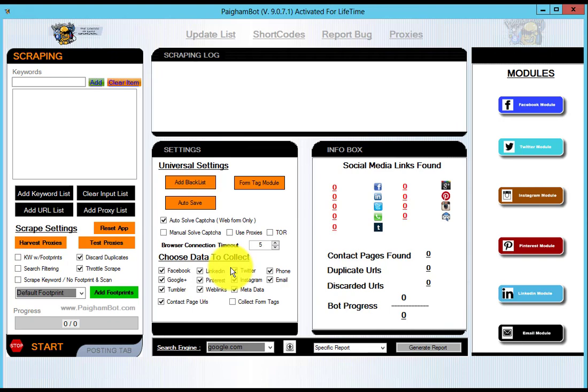And essentially it simulates all these different captcha services like Death by Captcha and a host of other ones that are out there as well. It has a really high success rate. And there's another video online, it's not on our YouTube channel, but it was made by a user.